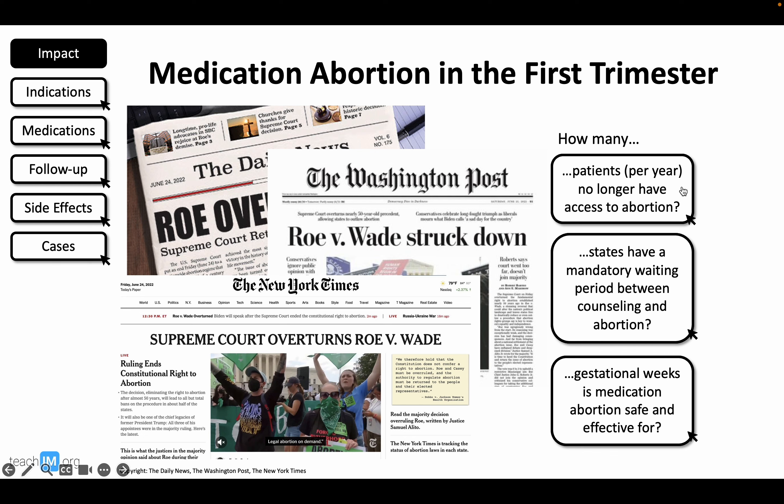We take the prep work out of teaching with readily available scripts, interactive PowerPoints, and handouts. Our goal is to create teachable content that is easily accessible online. Today, we'll be teaching you how to prescribe medications for abortion in the first trimester.